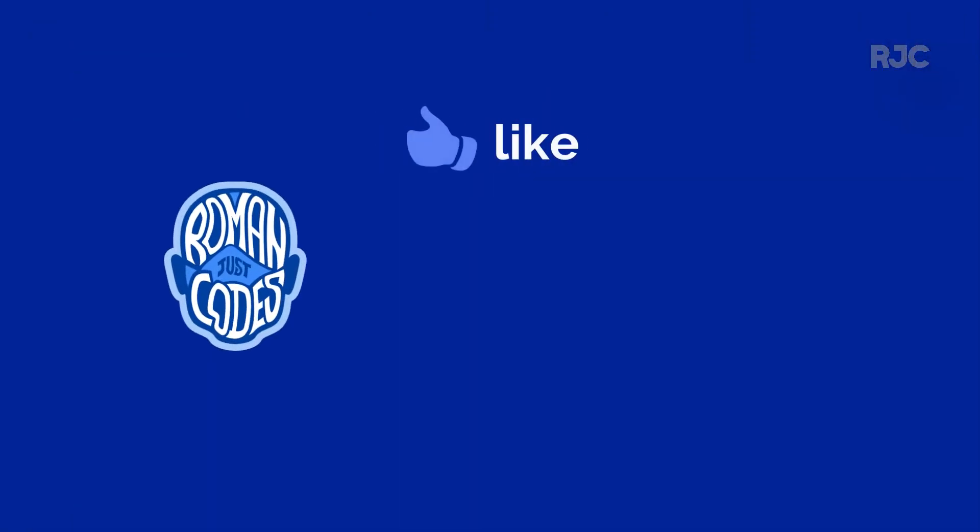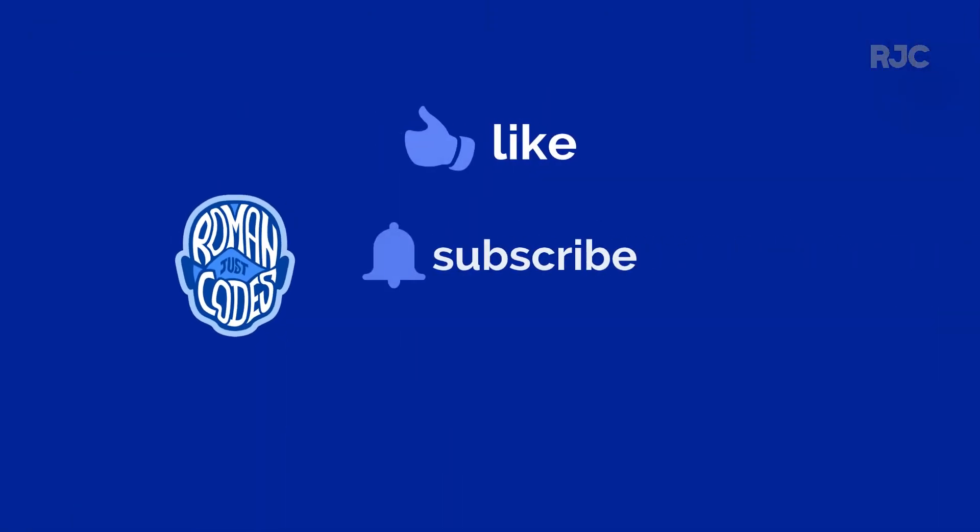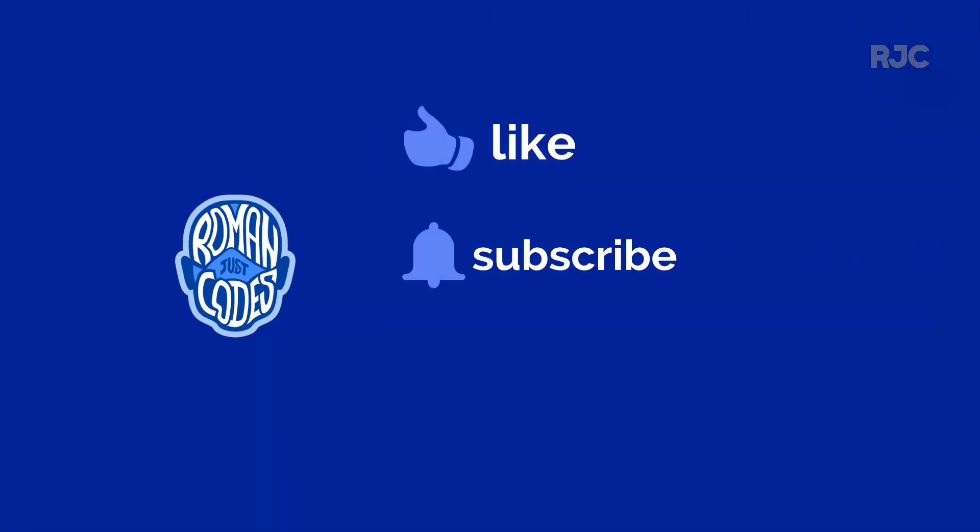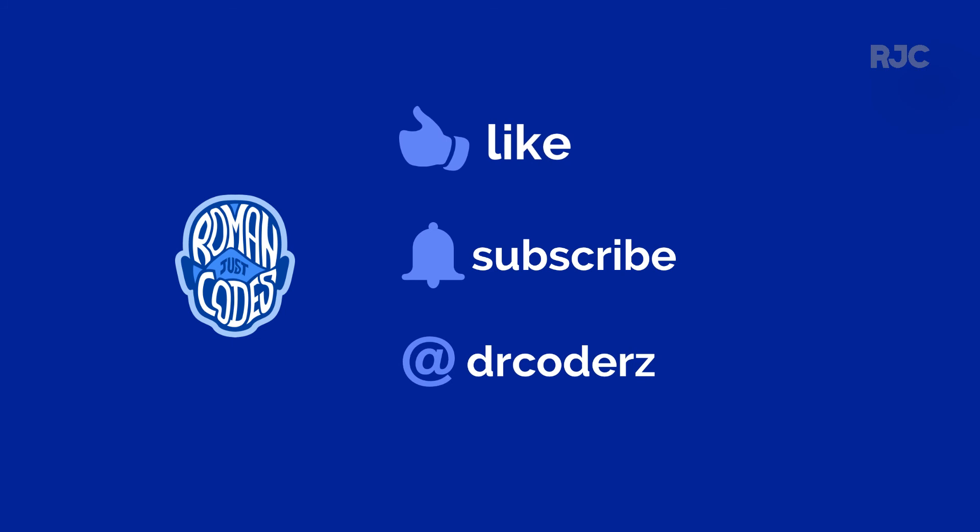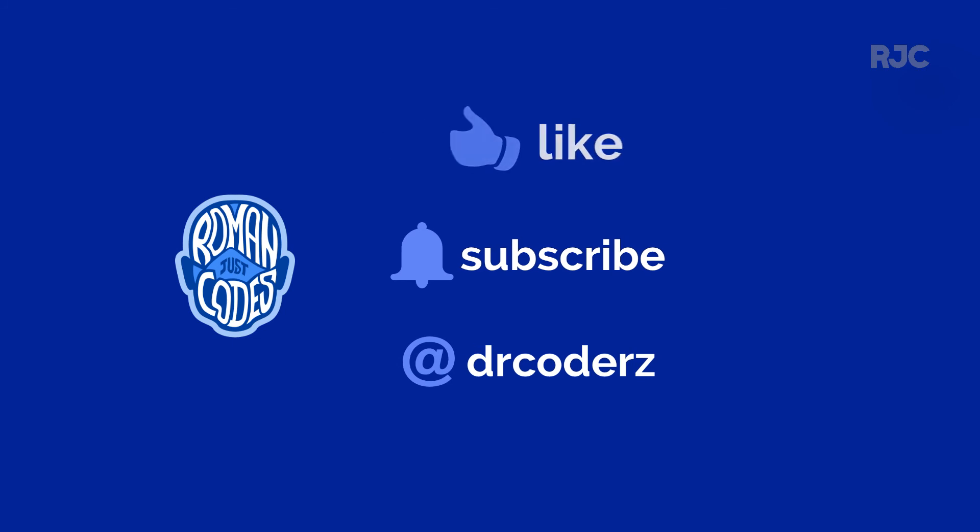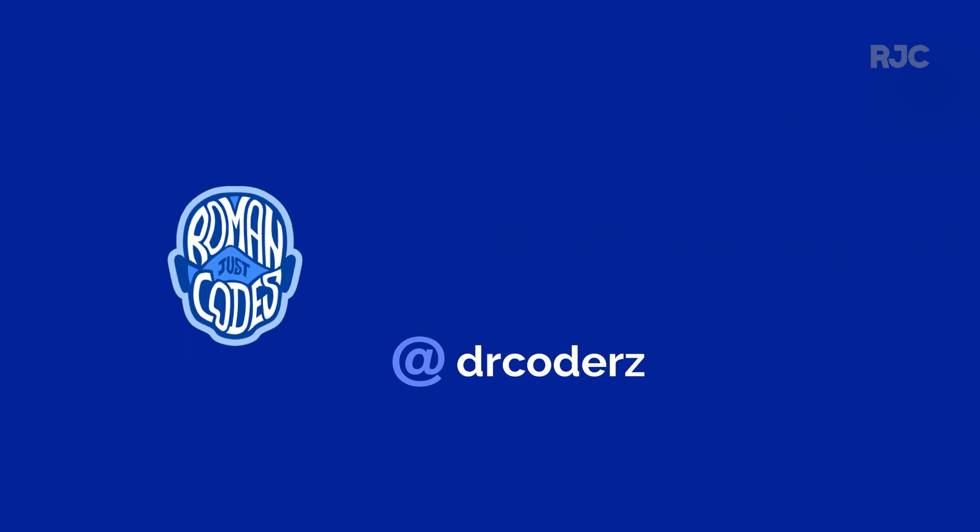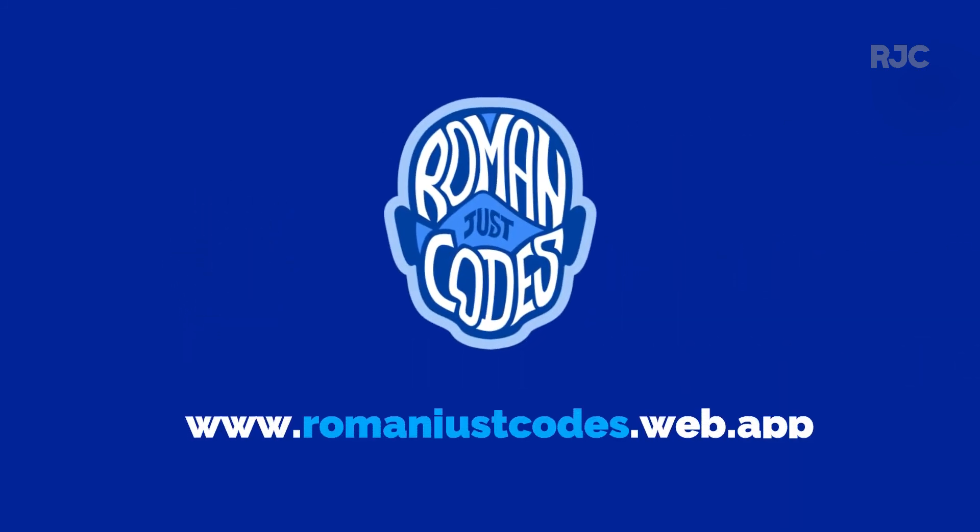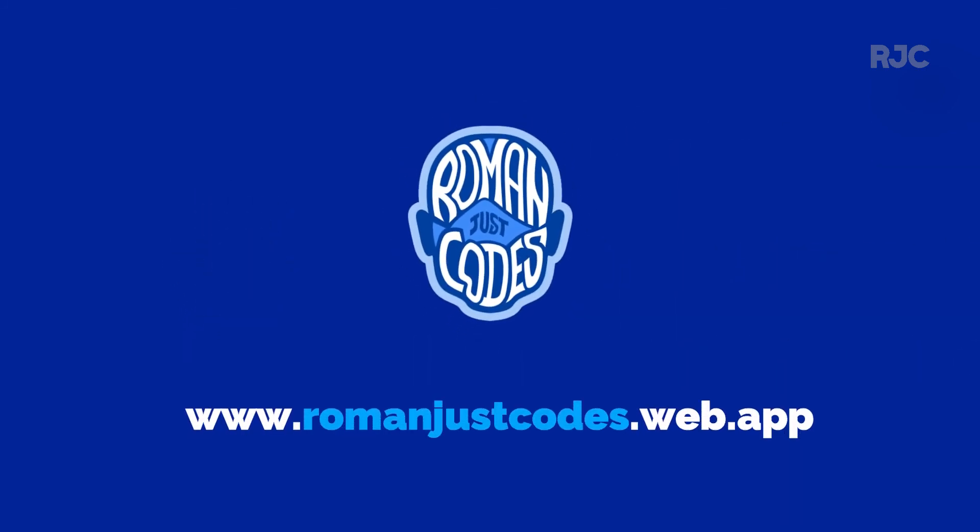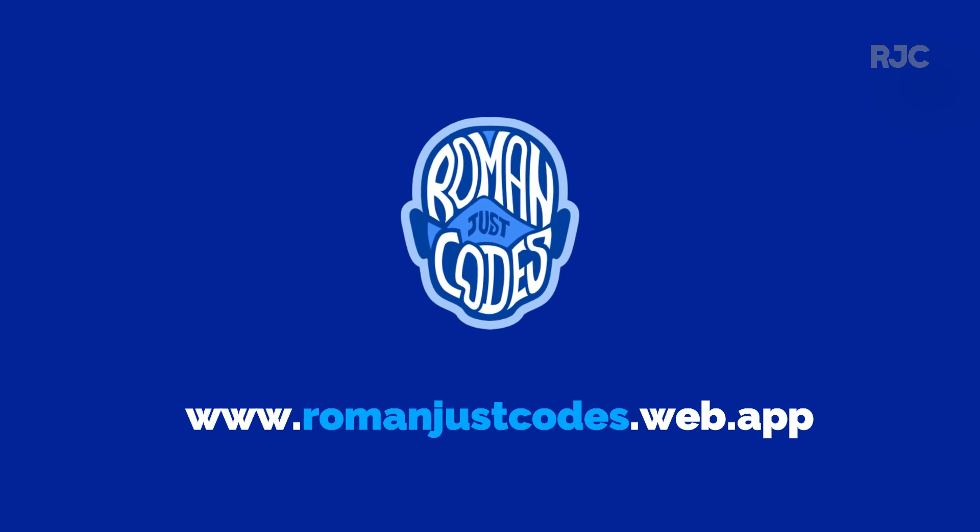That's it for this video, so please stay tuned for more upcoming videos. Hit the subscribe button to stay updated, and please like this video if you found it useful. Thank you so much for watching.